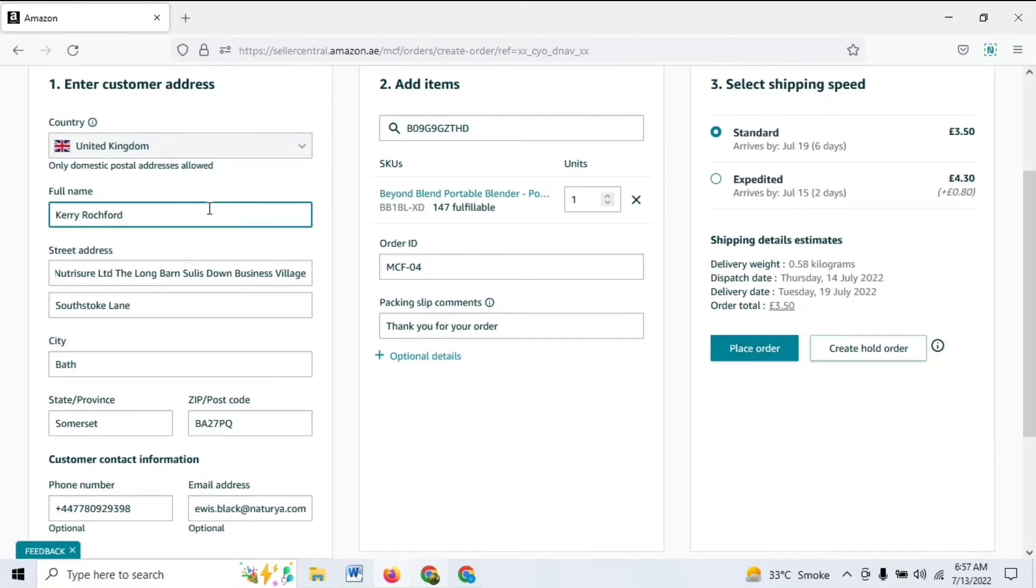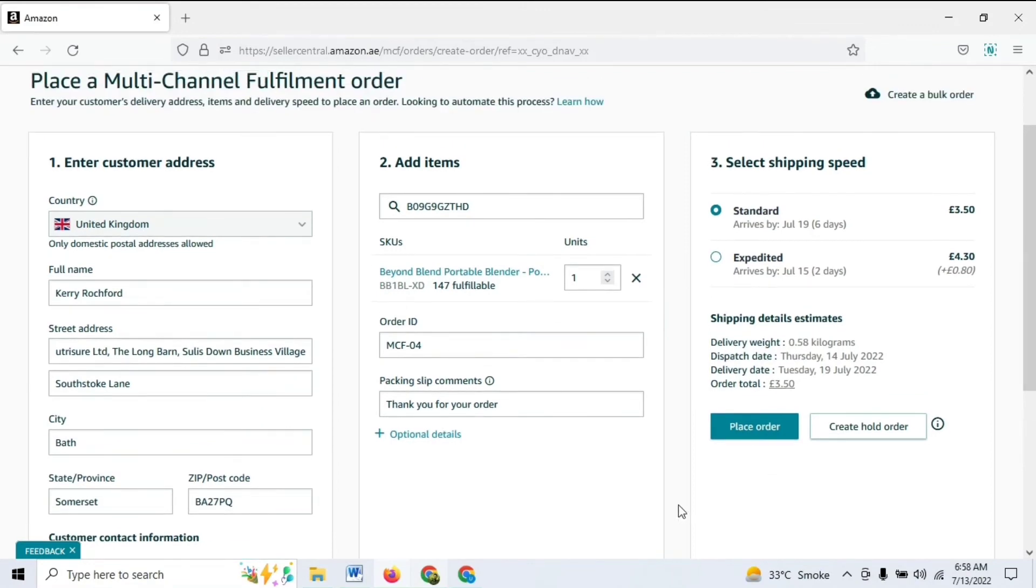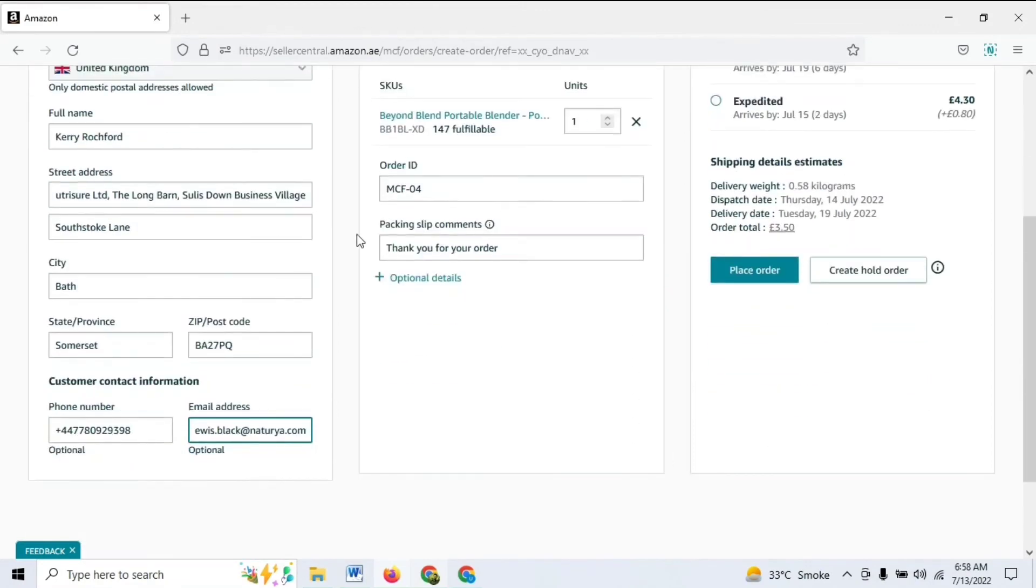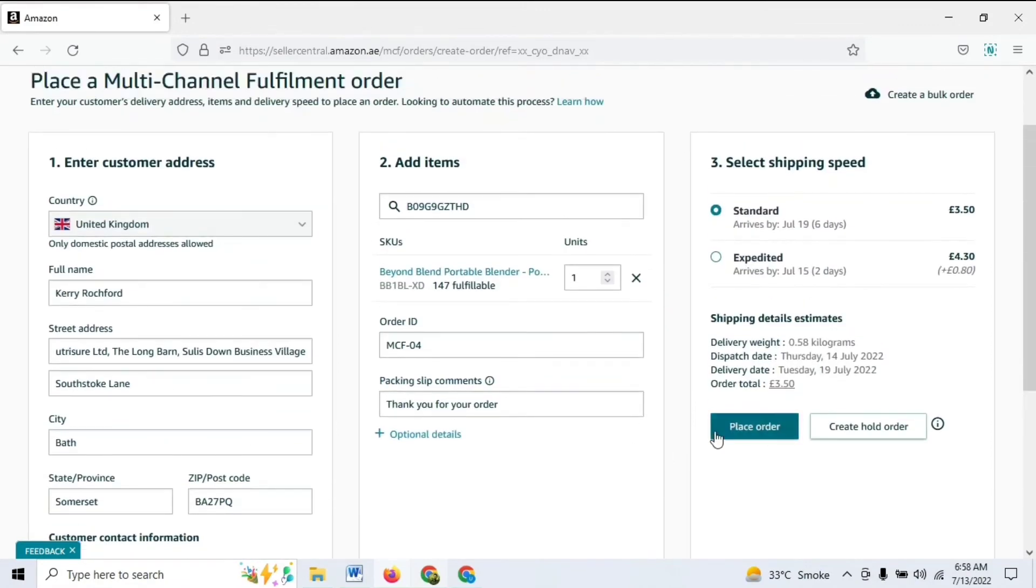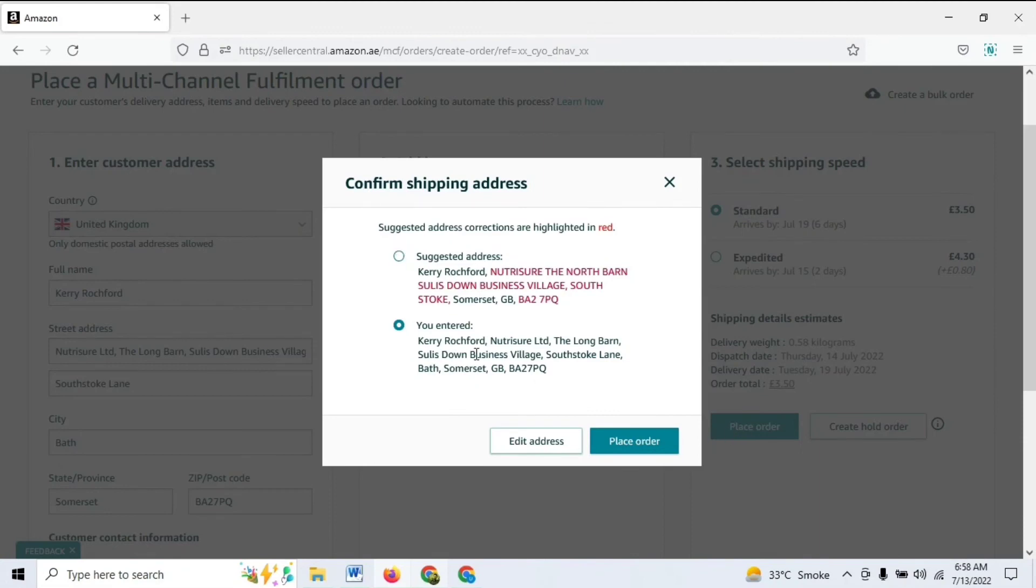Before placing the order, just double-check these details. So I'm going to go ahead and quickly double-check it. Right, so I have double-checked everything. What you can do is just quickly place the order. It's going to give you any suggestions if there is something that you can add.